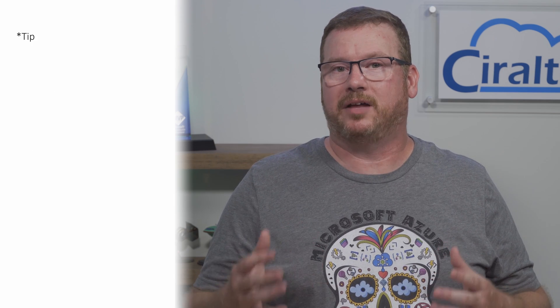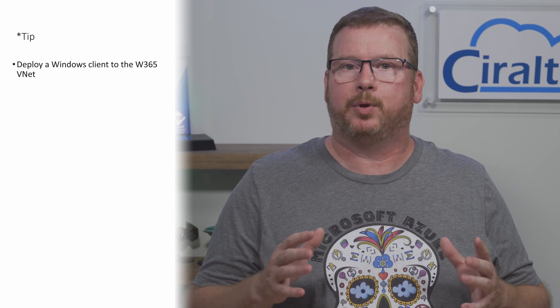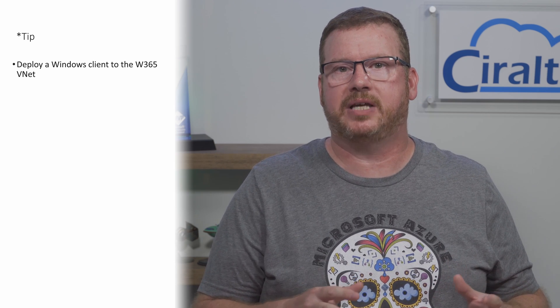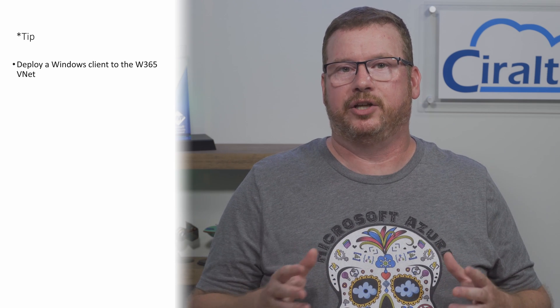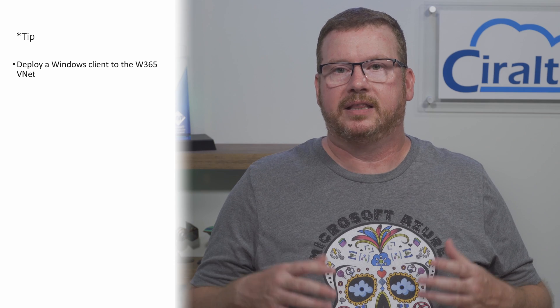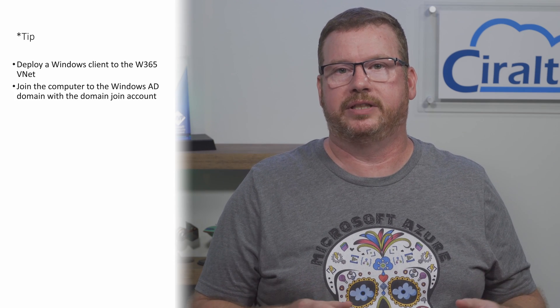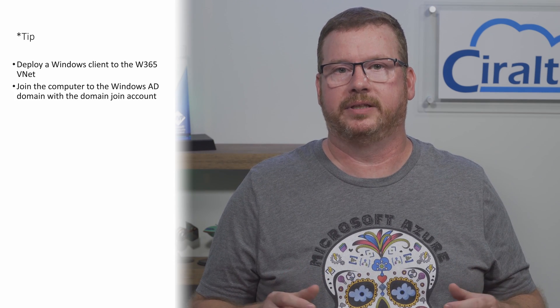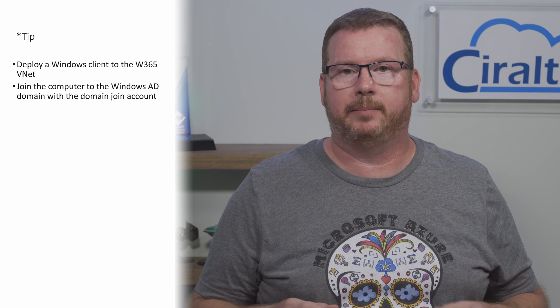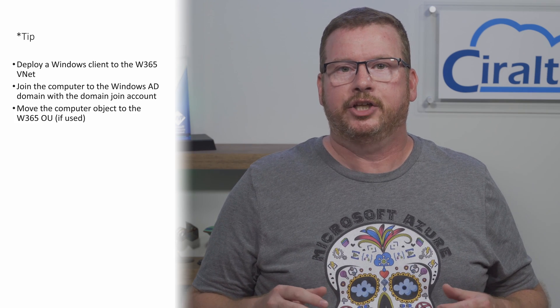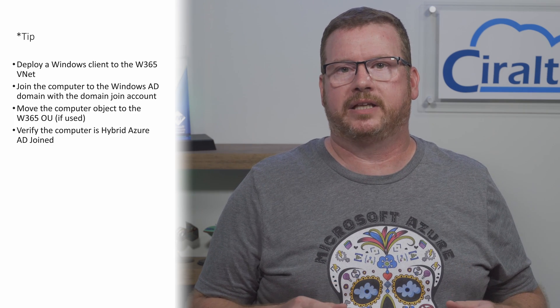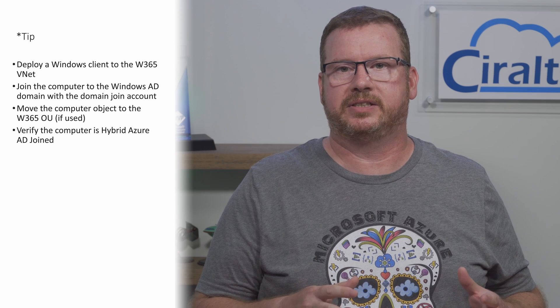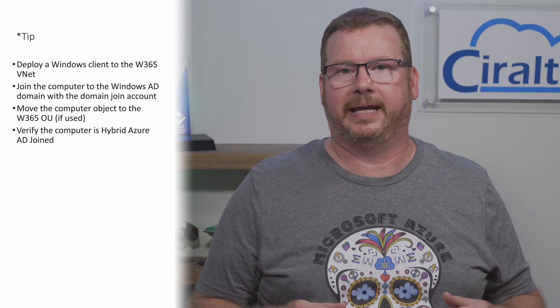Here's a tip before you move forward. Once all the prerequisites are in place, deploy a Windows client to the same subnet that you're using for Windows 365. Log in and join a computer to the domain with the domain join account. If that works, make sure the new VM is hybrid Azure AD joined. You may need to move the computer object to the Windows 365 OU if you have one after adding it to the domain. If there are any issues,